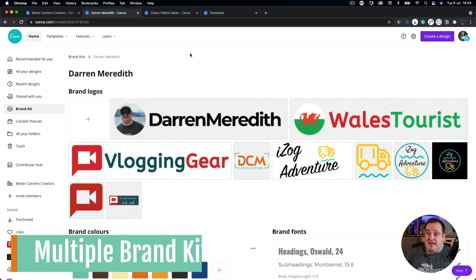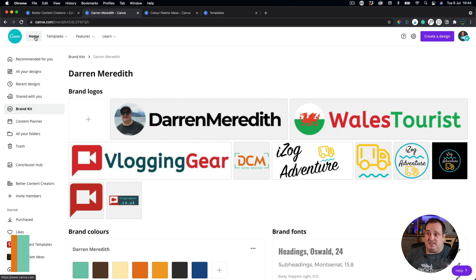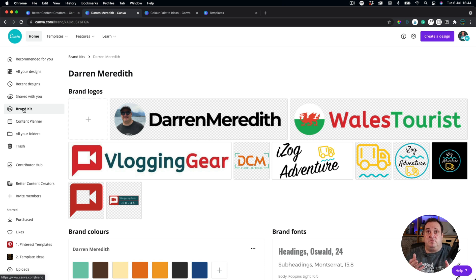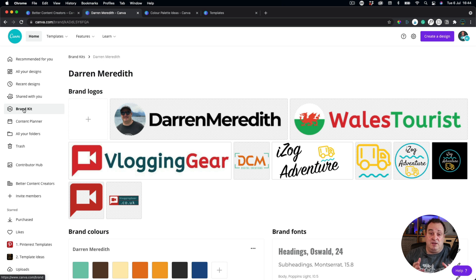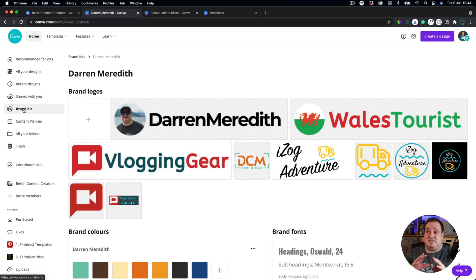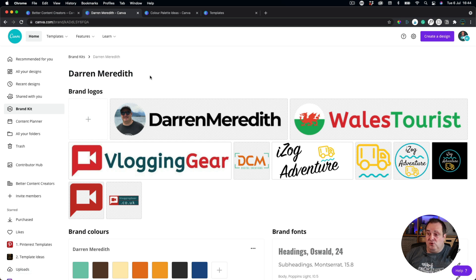The next update I've got is brand kits. If you're not aware of brand kits, if you've got a pro account, you can have multiple brand kits now, which is fantastic. If you're a social media manager or you're someone that looks after multiple brands on a daily basis, having multiple brand kits is going to save you so much time. So let's have a look at how you can get set up these multiple brand kits.